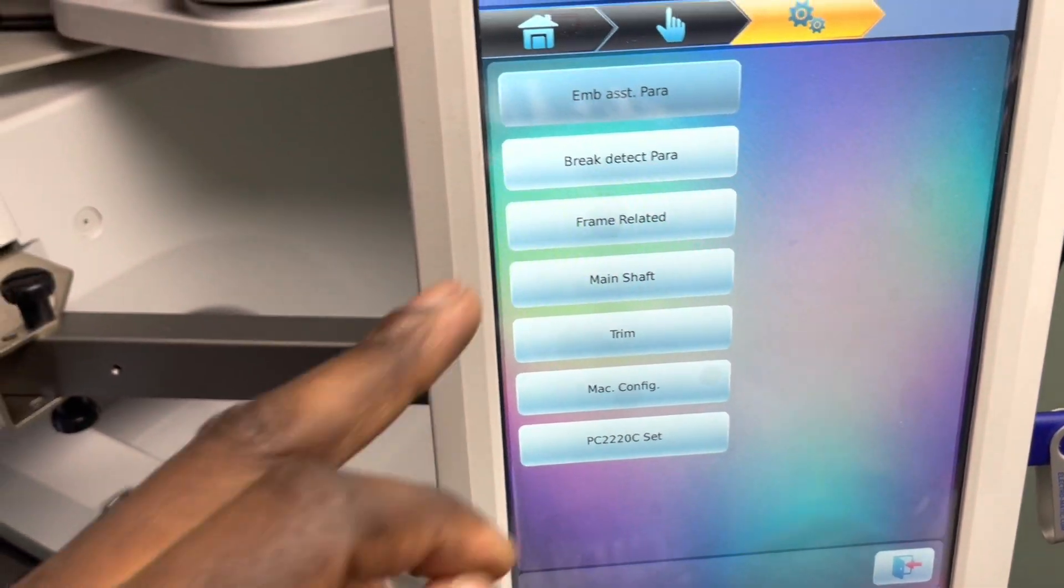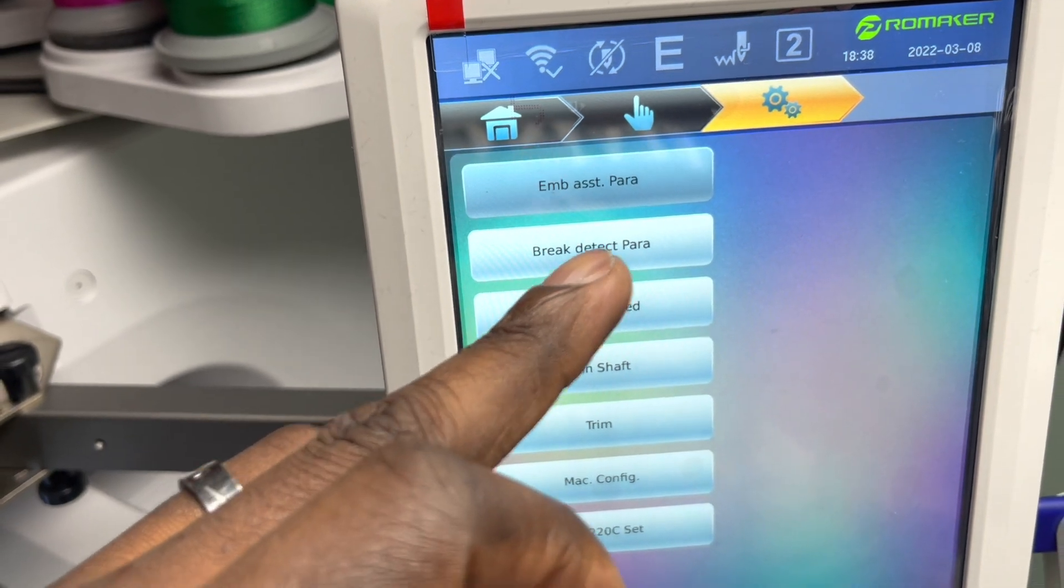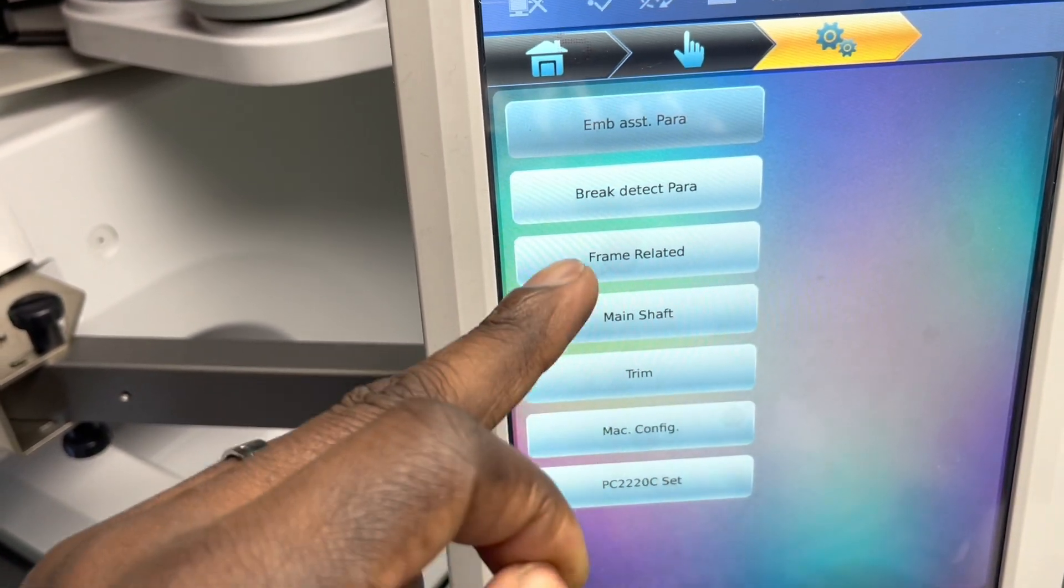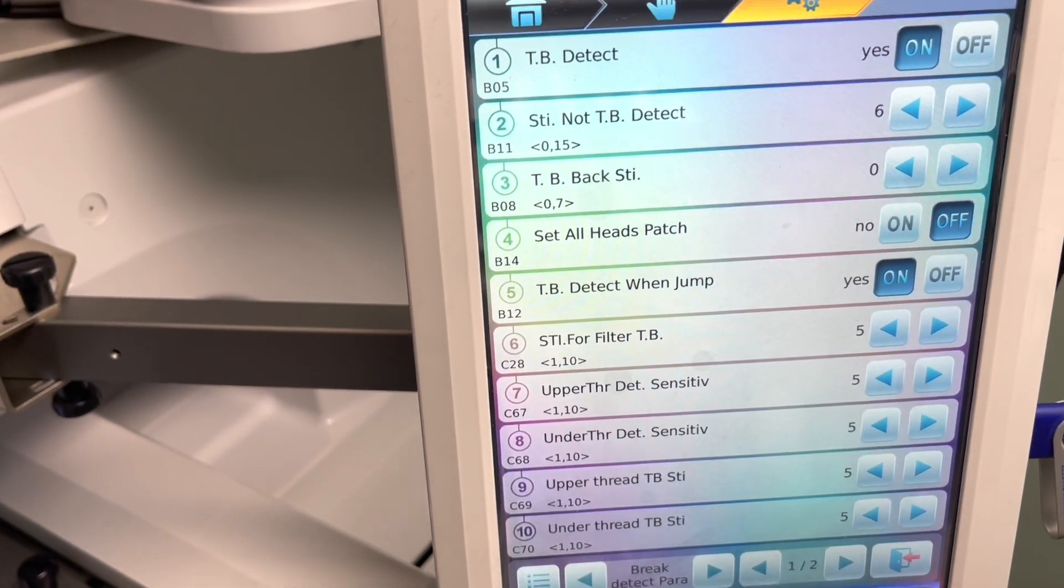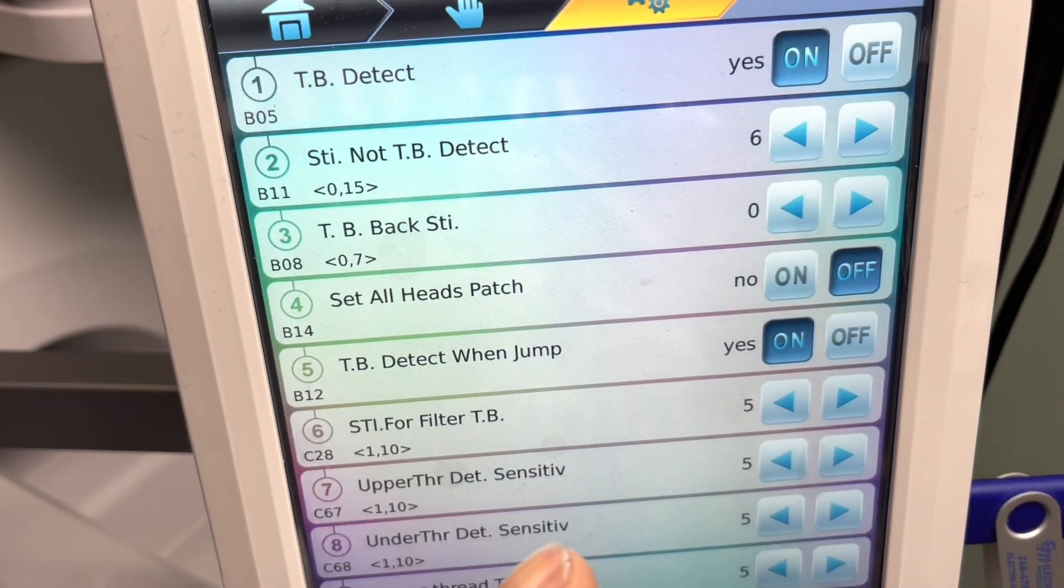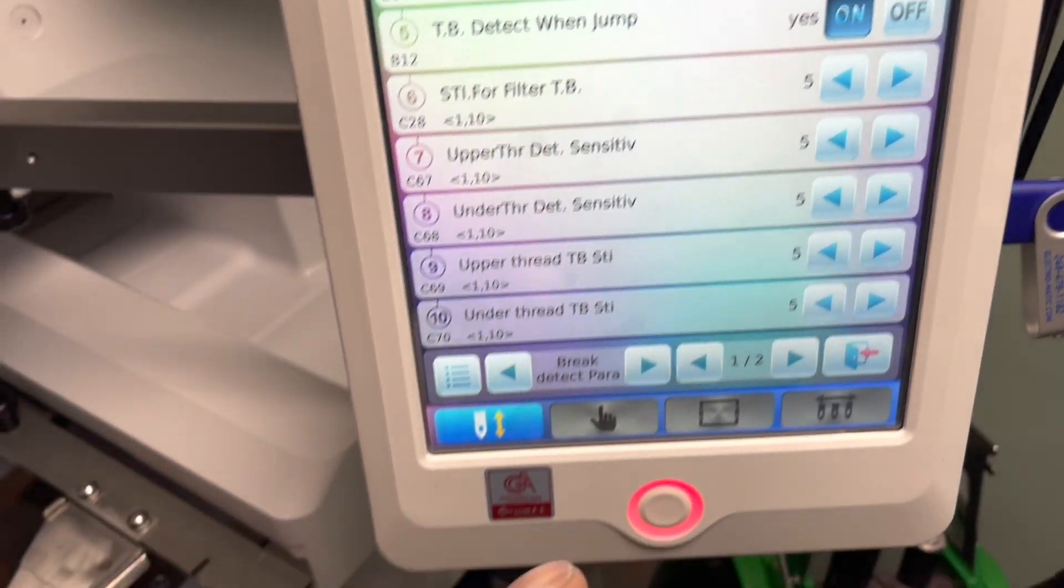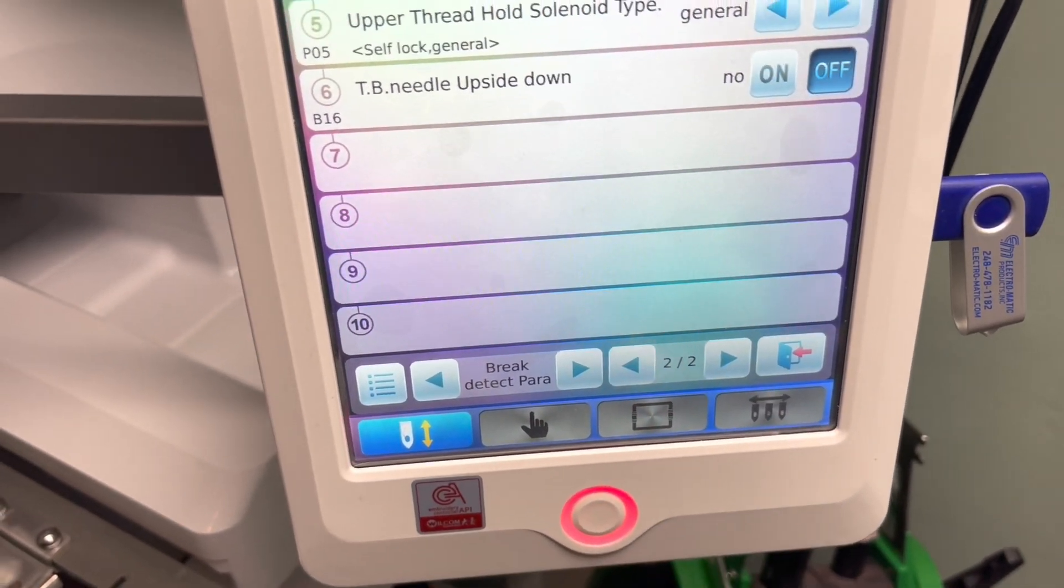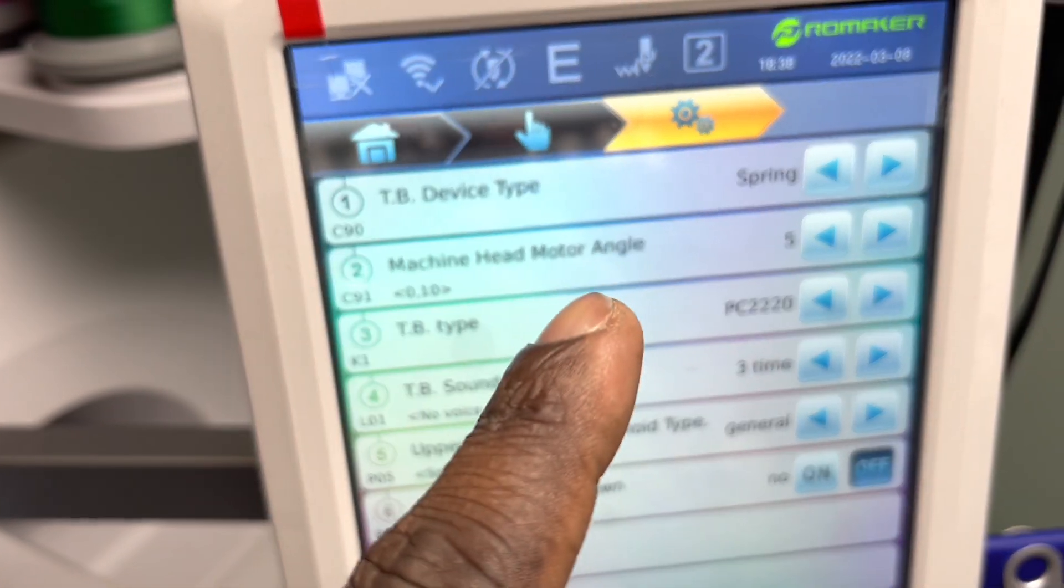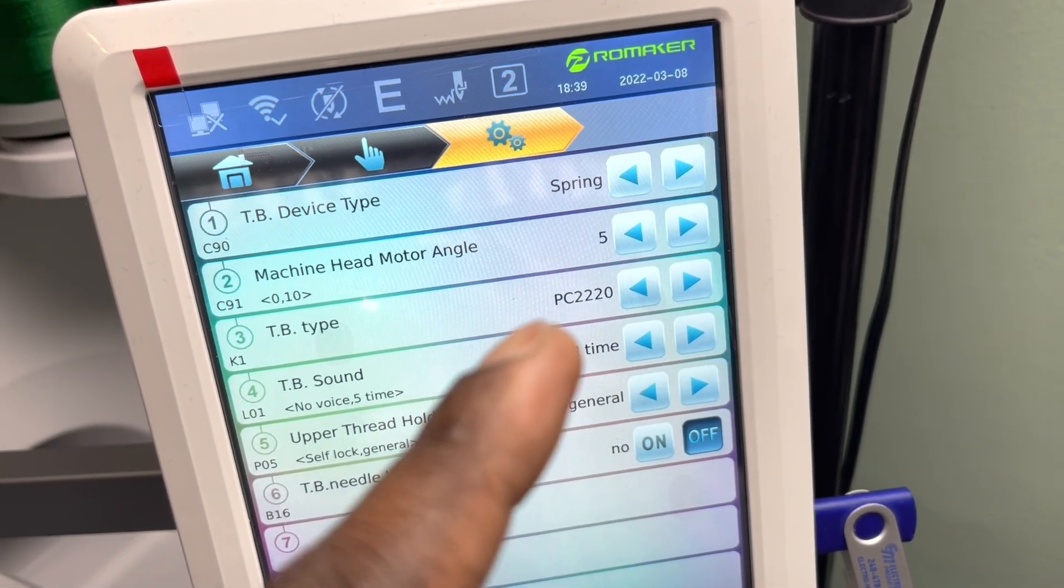You want to go here, and then you're going to thread detect parameters. Boom, boom, boom, heads, all heads, and then you go to the second page. So you're gonna go here. And this right here, machine head motor angle, needs to be at five. Mine was at one and that was the problem.